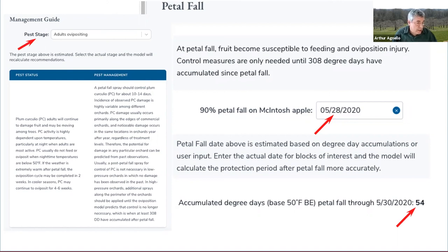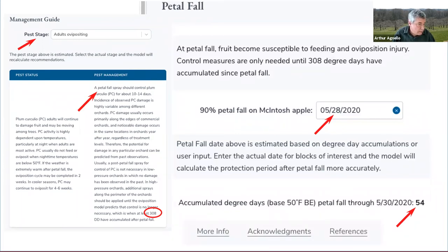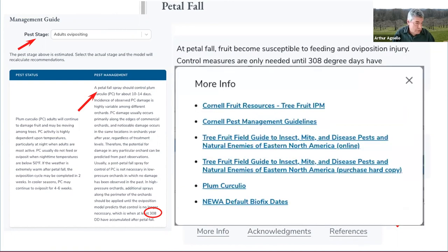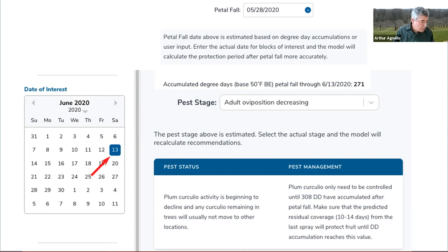If you scroll farther down on the page, a management guide is now seen showing that the pest stage is ovipositing adults, which require a petal fall spray, and advising that insecticide protection should be maintained until 308 degree days past petal fall. Also at the bottom of the page, there's a series of additional links, including one that says 'more info,' which brings up links to a number of informational resources including the pest management guidelines. There's also a link to the DEC pesticide portal where you can find copies of any product labels registered in New York State. By June 13th, you can see that the system has remembered your petal fall date, and it shows that the degree days accumulated since then are approaching the 308 cutoff, meaning adult oviposition in the orchard is decreasing — allowing you to gauge the need for an additional spray before degree days reach that cutoff value.